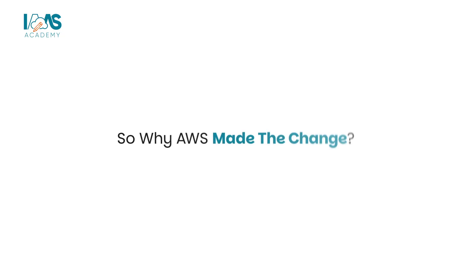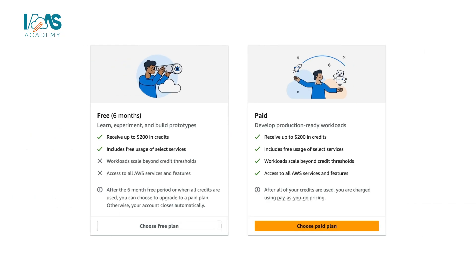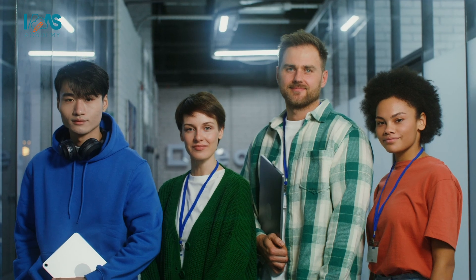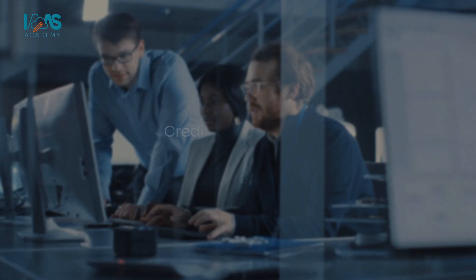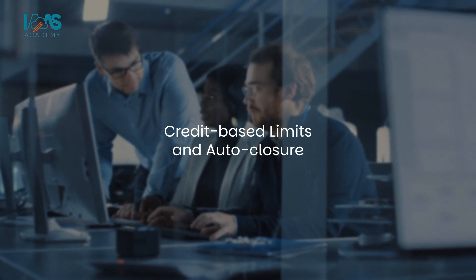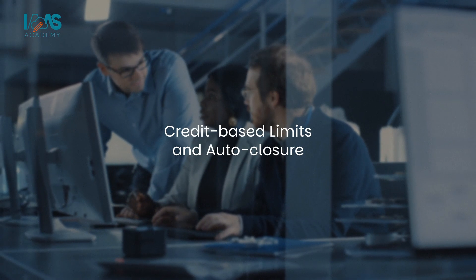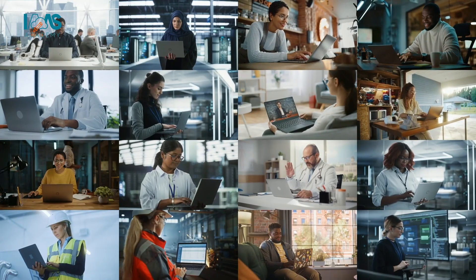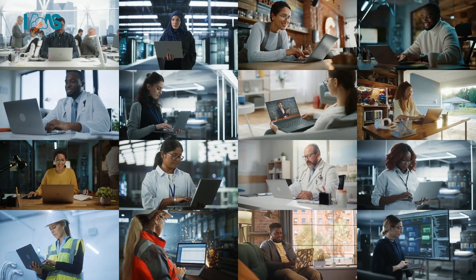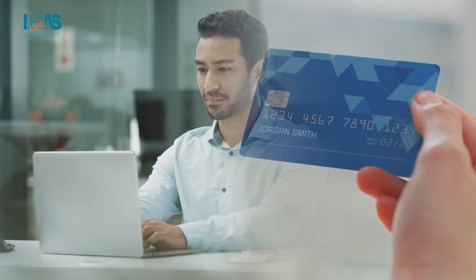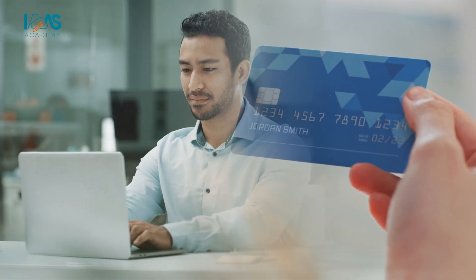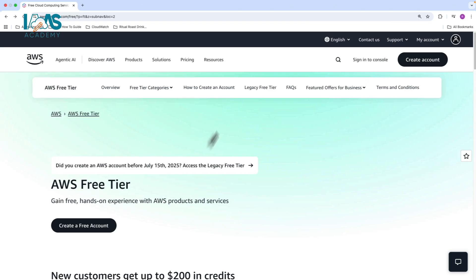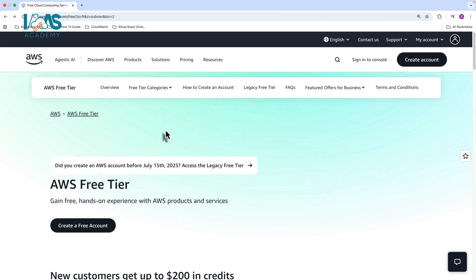So why AWS made the change? The new free and paid plans address both issues. They protect customers from unexpected charges using credit based limits and auto closure. And they prevent abuse and resource hoarding by validating new accounts against payment methods. So let's take a look at how the free and paid plan actually work.